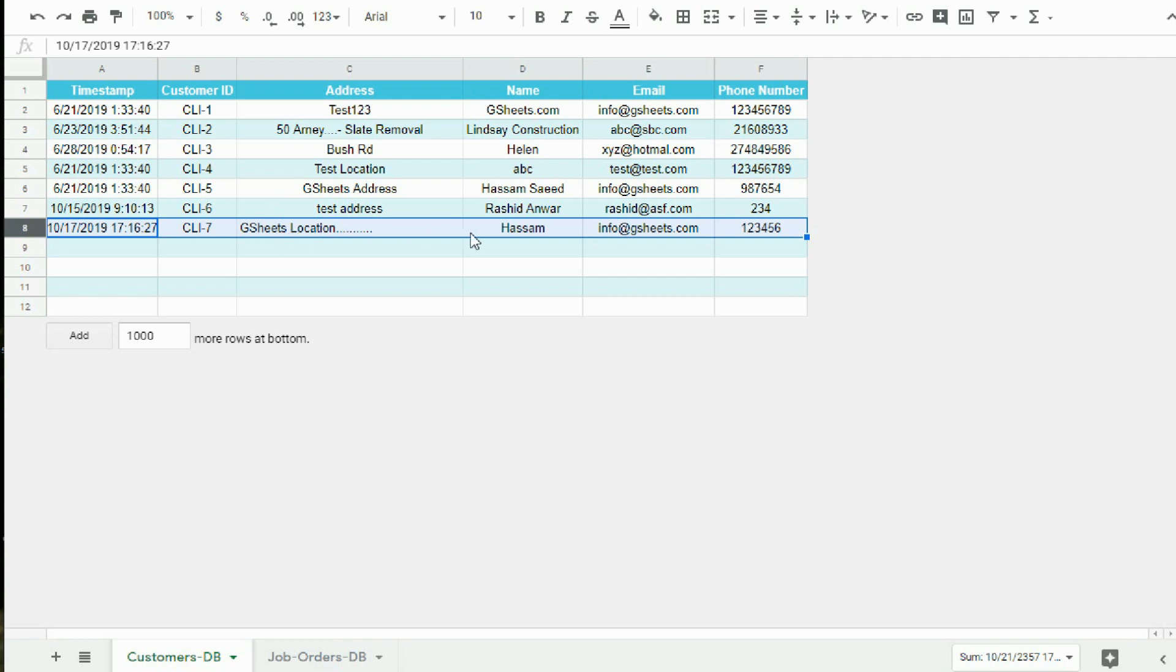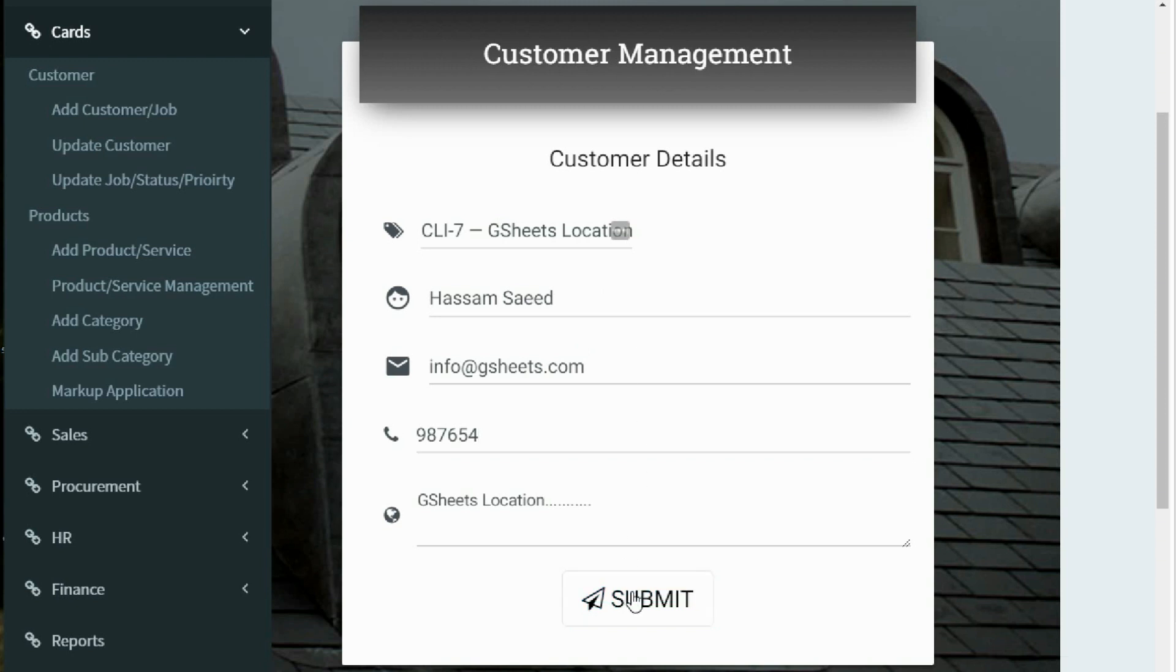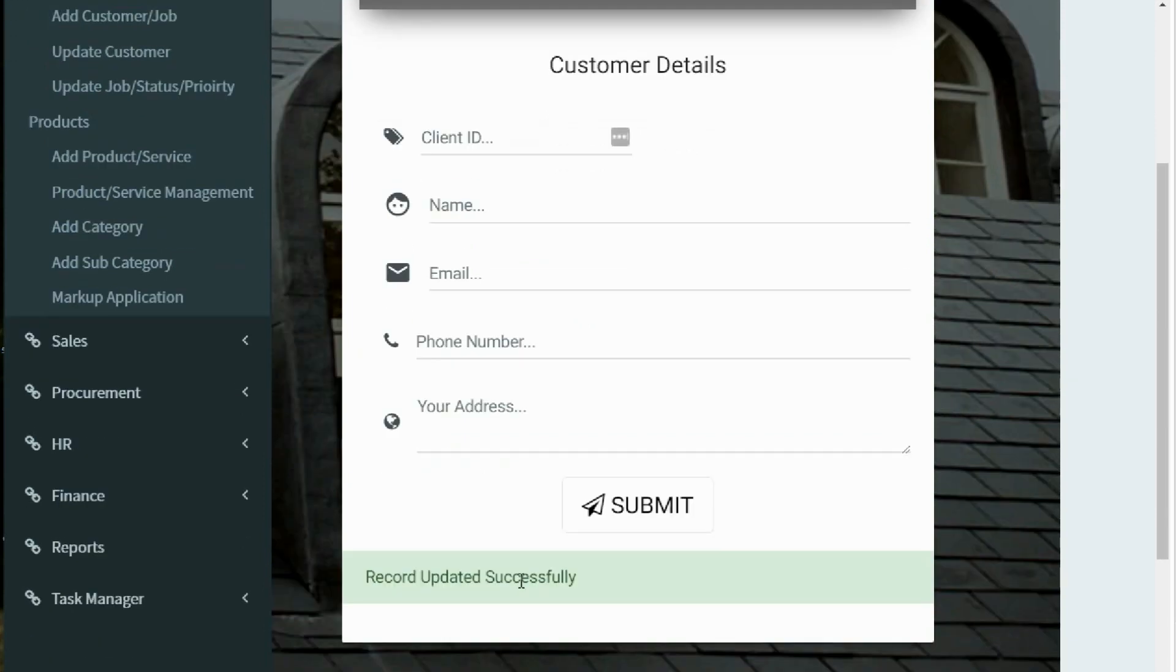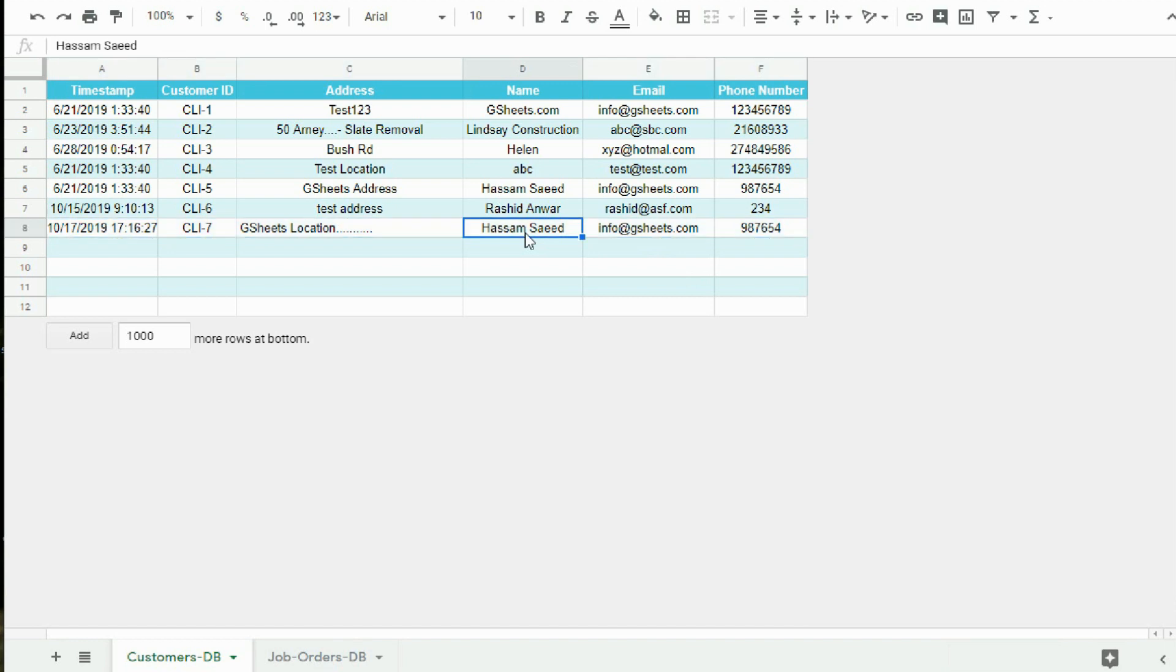And the phone number is 123456. Now coming back to the form, let me now submit the form. Form is submitted successfully. Now let me check the Google Sheet. As you can see, in cell D8 and cell F8, both the figures have been updated.